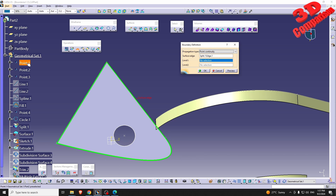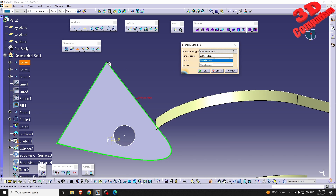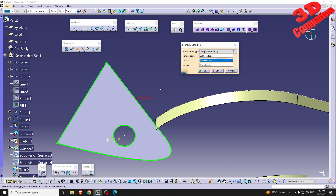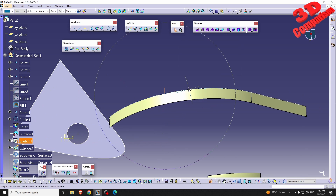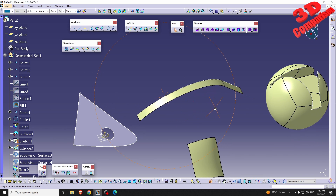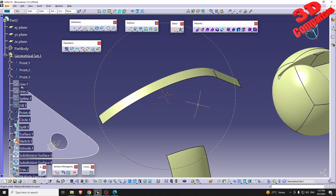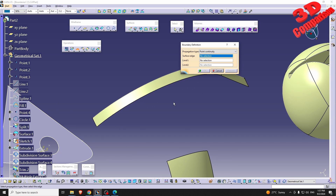We also have a different surface that was created starting from three points, which will also give us point continuity. Or we can go with Complete Boundary, which gives us the complete boundary. Let's take a look at the following surface — with Boundary using Point Continuity...